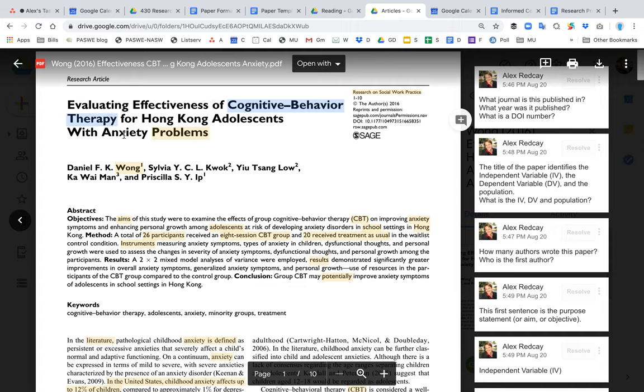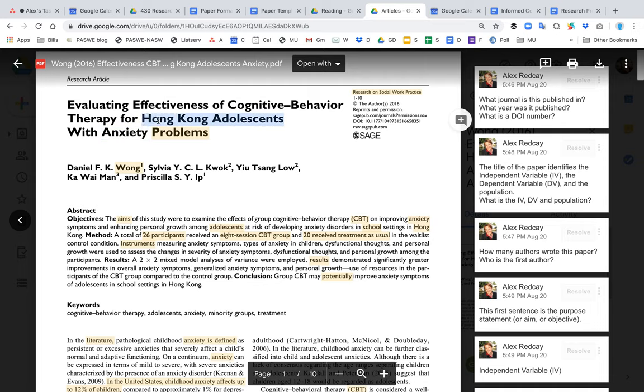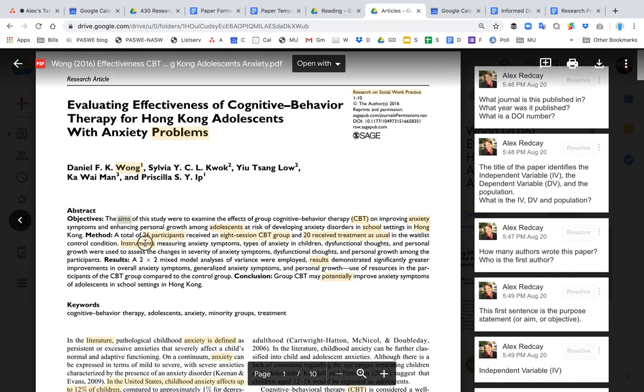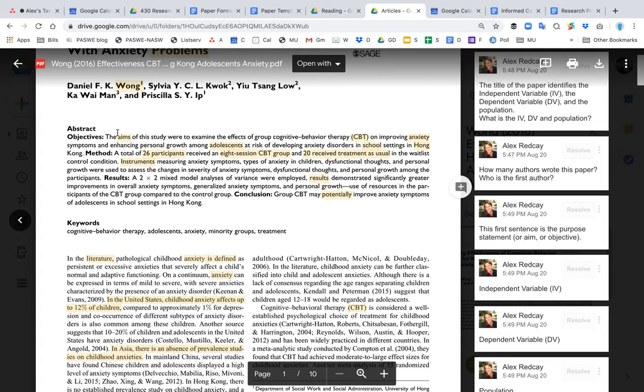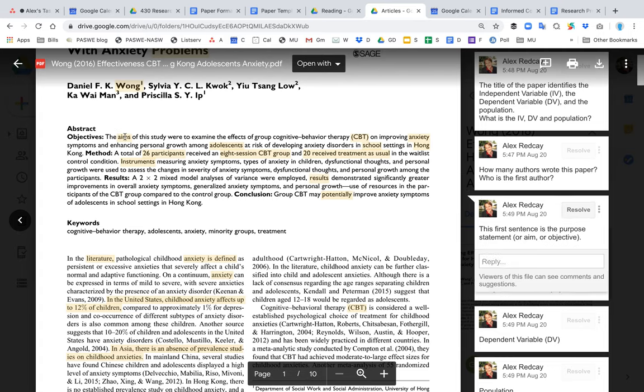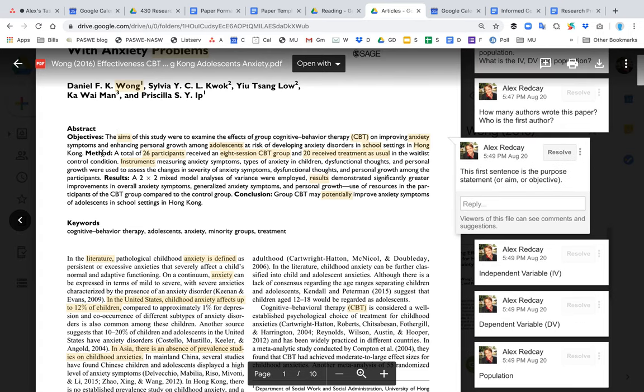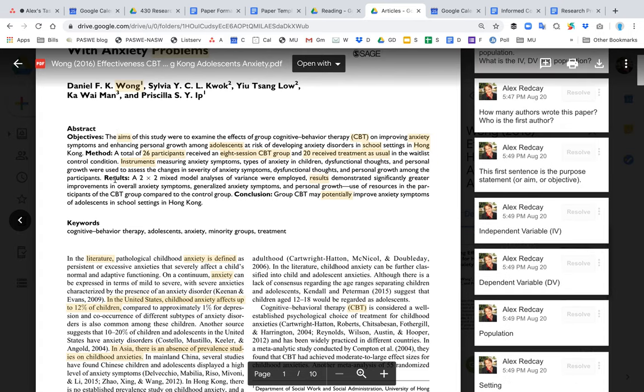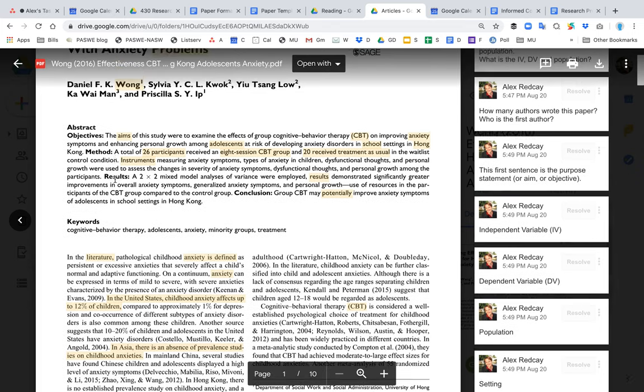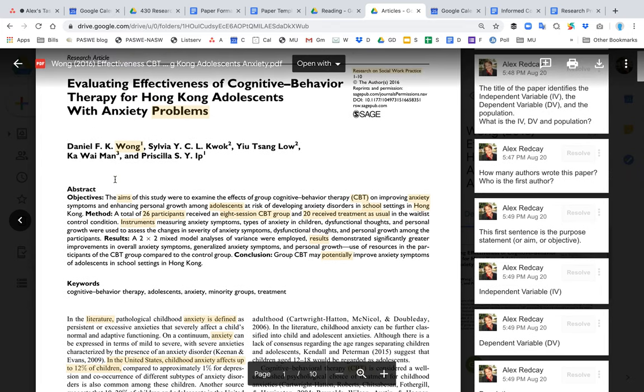the dependent variable as anxiety. It also identifies the population—Hong Kong adolescents. The abstract is very clear: it identifies the objectives or aims of the study, talks about the methods, and talks about the results. Basically, the purpose of this study is to determine if CBT can improve anxiety